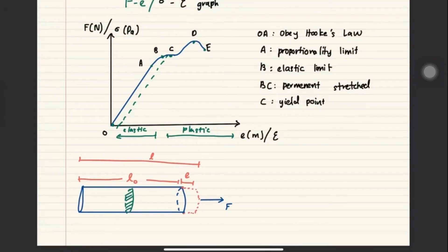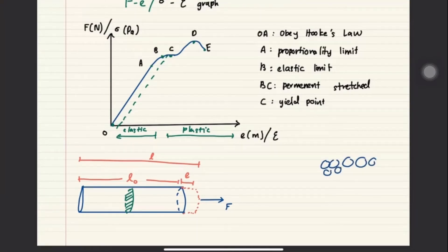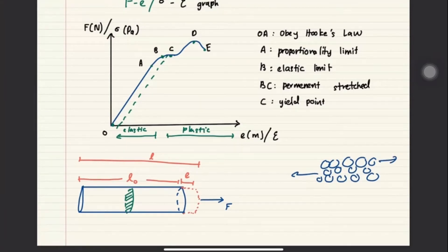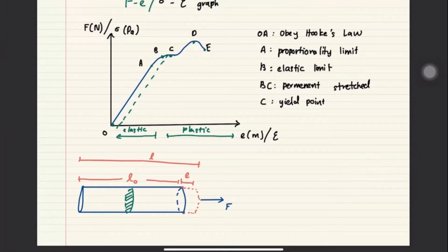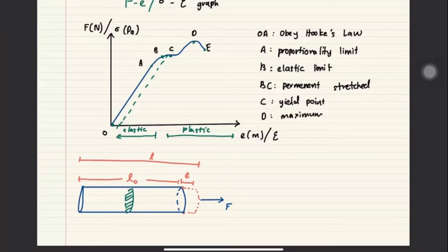At the yield point, the position of atoms has changed. Initially, atoms sit on top of each other, but at the yield point the structure is totally disfigured — it is no longer the same. Above the yield point, point D is the maximum force point — above that, the object can no longer handle more force. This is considered the maximum force. The last point, E, is the breaking point.